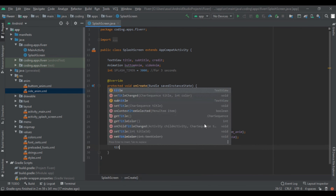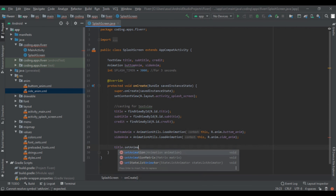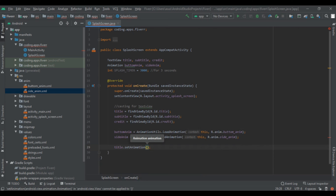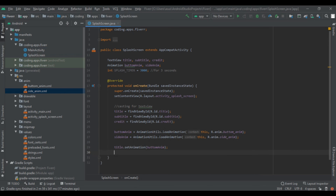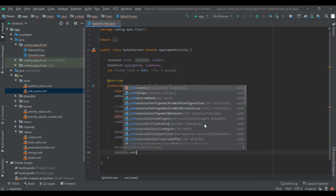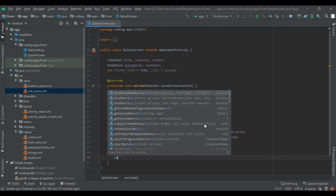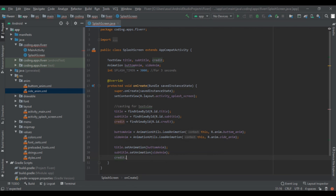Now set the animations. title.setAnimation(bottomAnim). Then subtitle.setAnimation(sideAnim). After that add to credit: credit.setAnimation(bottomAnim) — again using bottom animation.